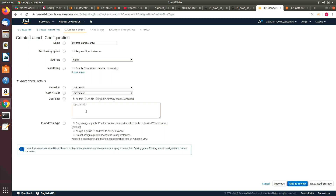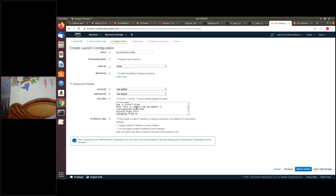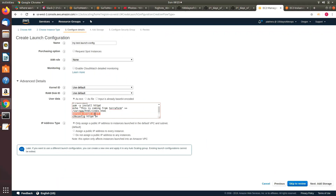In user data, let's try to create the script we used earlier — bin bash, installing Apache, this is coming from Terraform, and pointing to www/html/index.html. So basically when my instance boots up, it will install Apache, serve this page, start the Apache daemon, and once started it will come back after reboot.